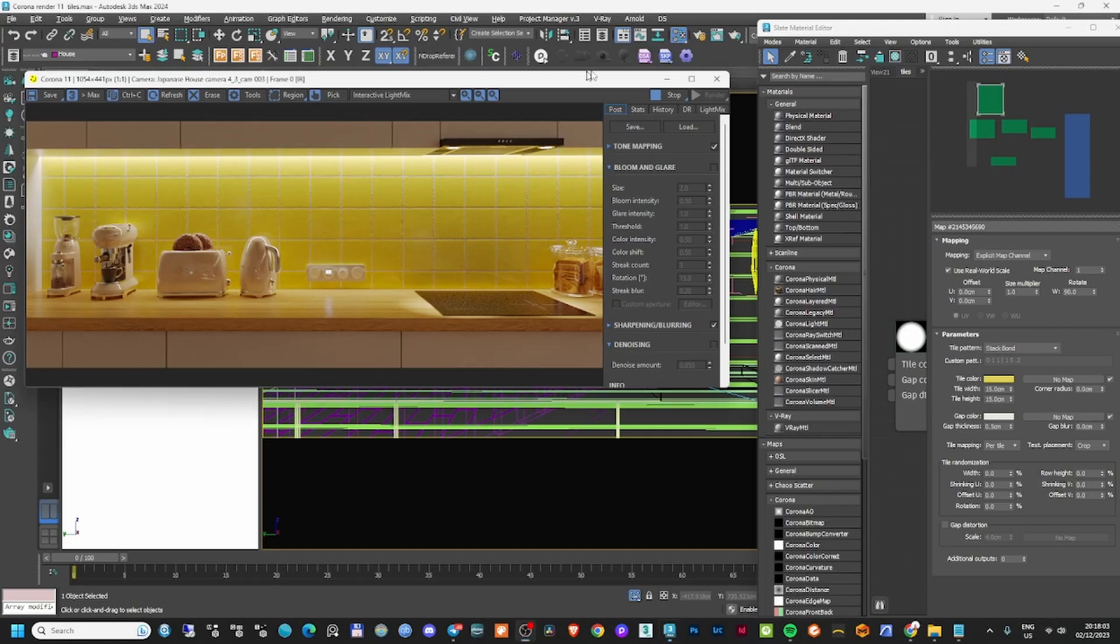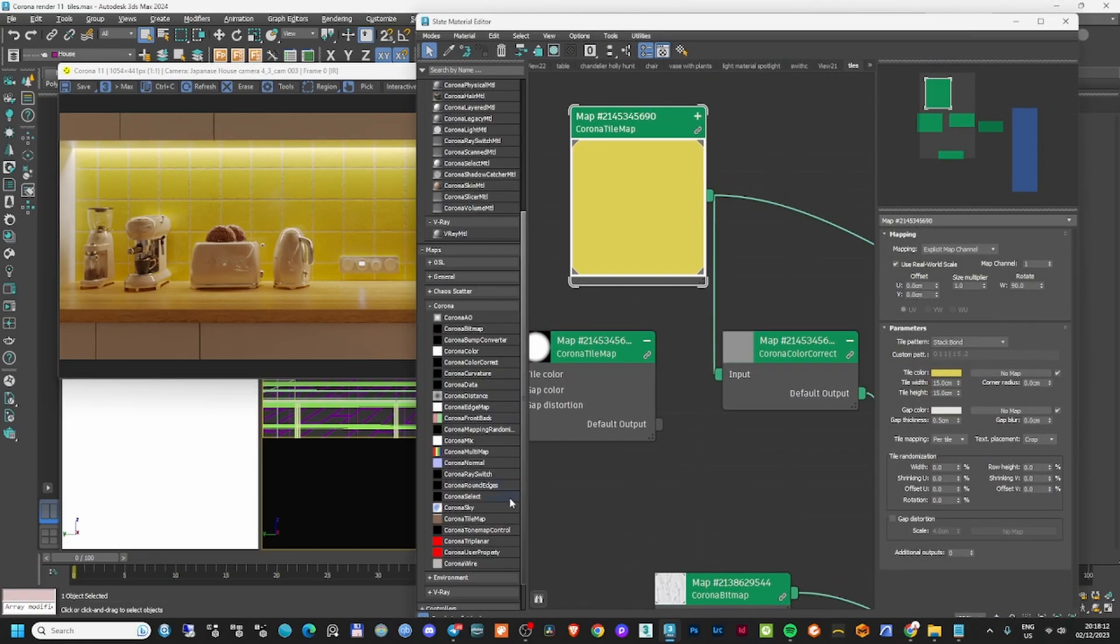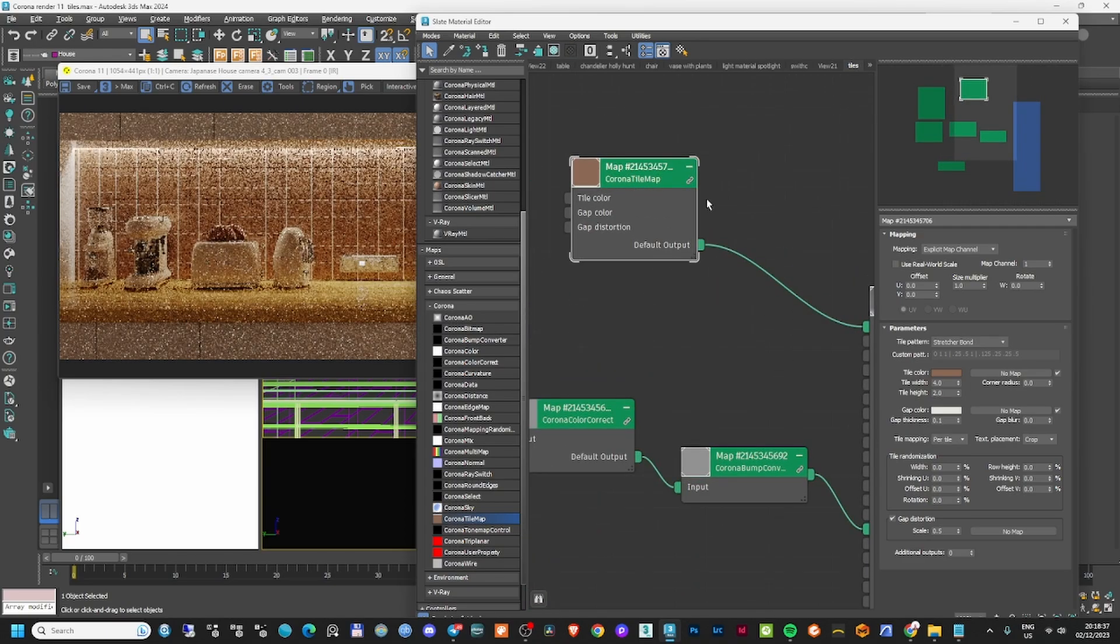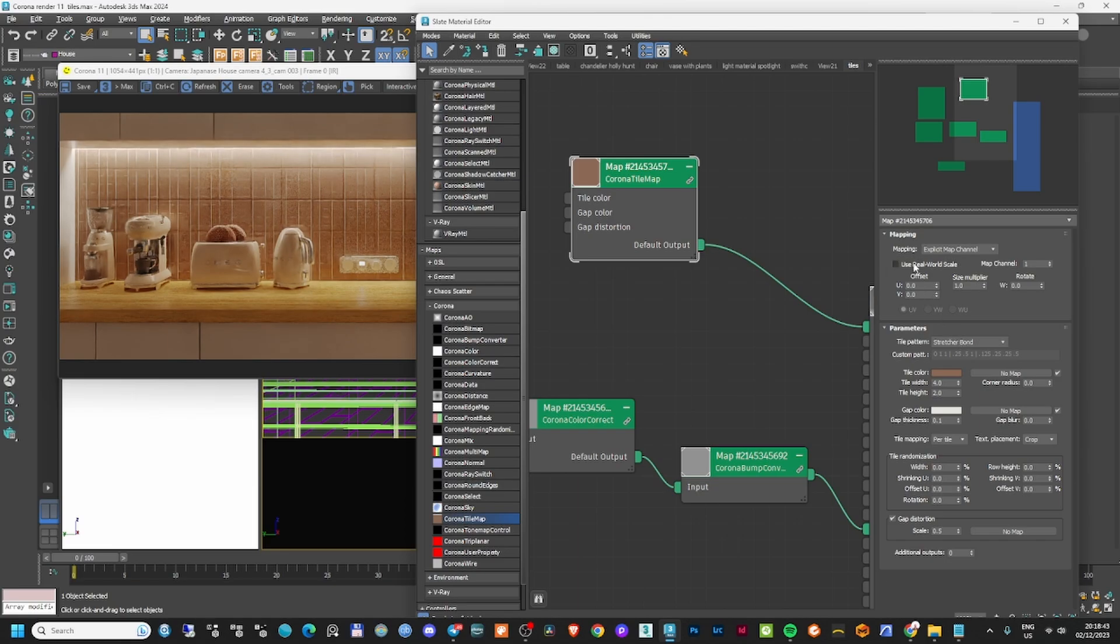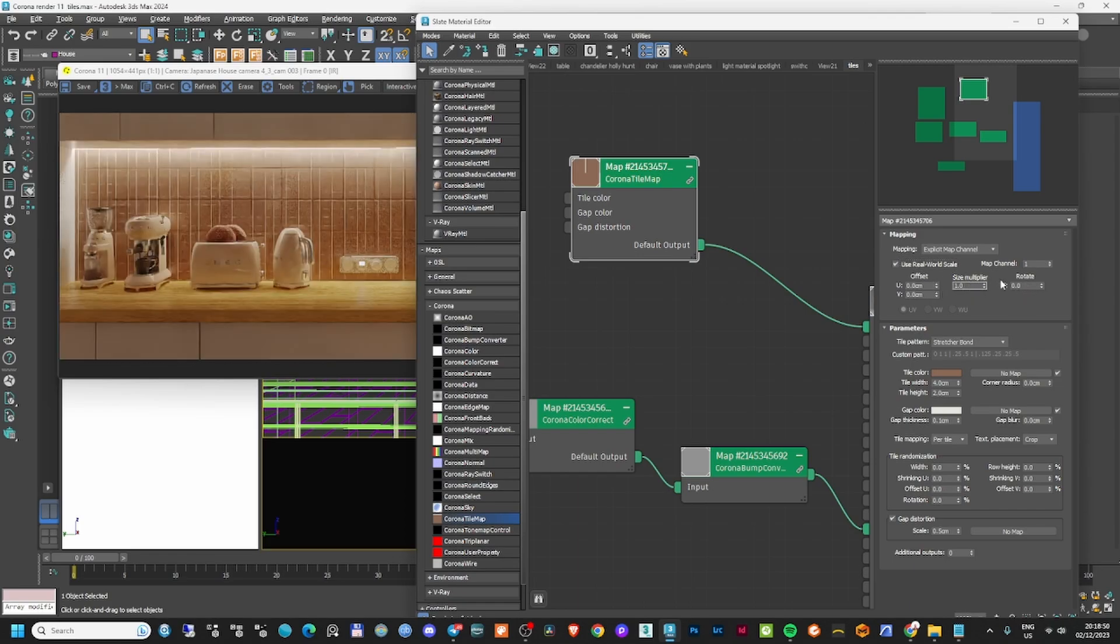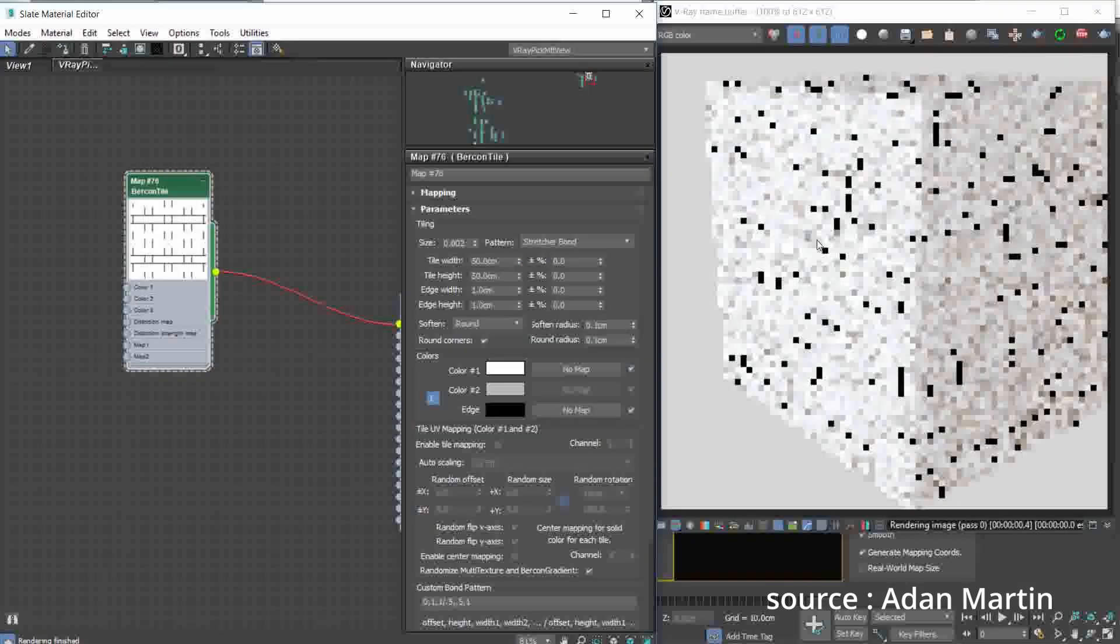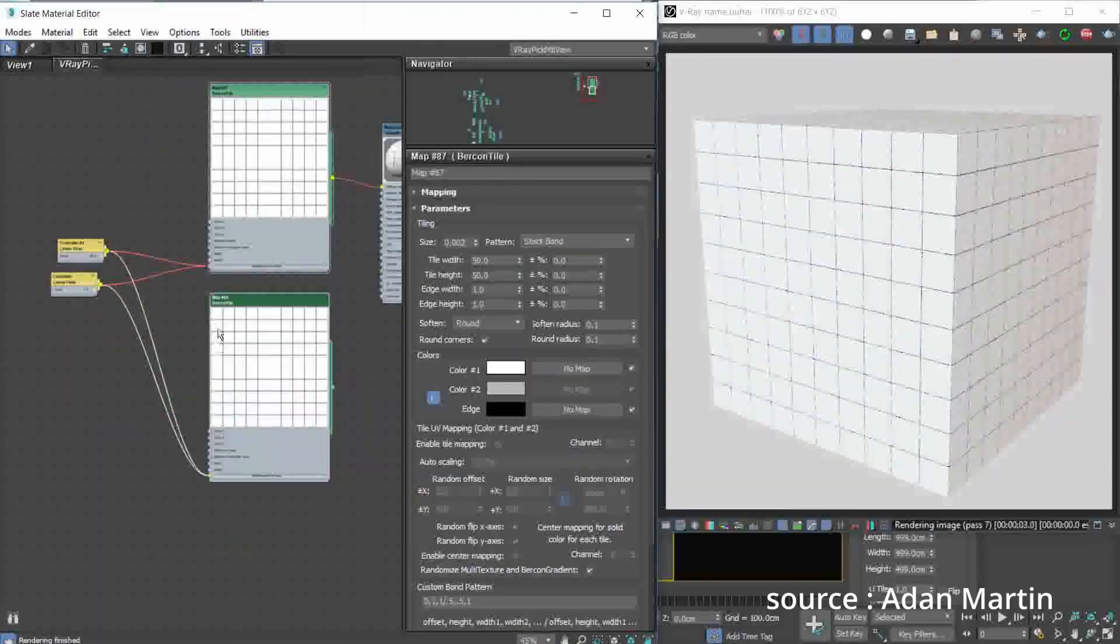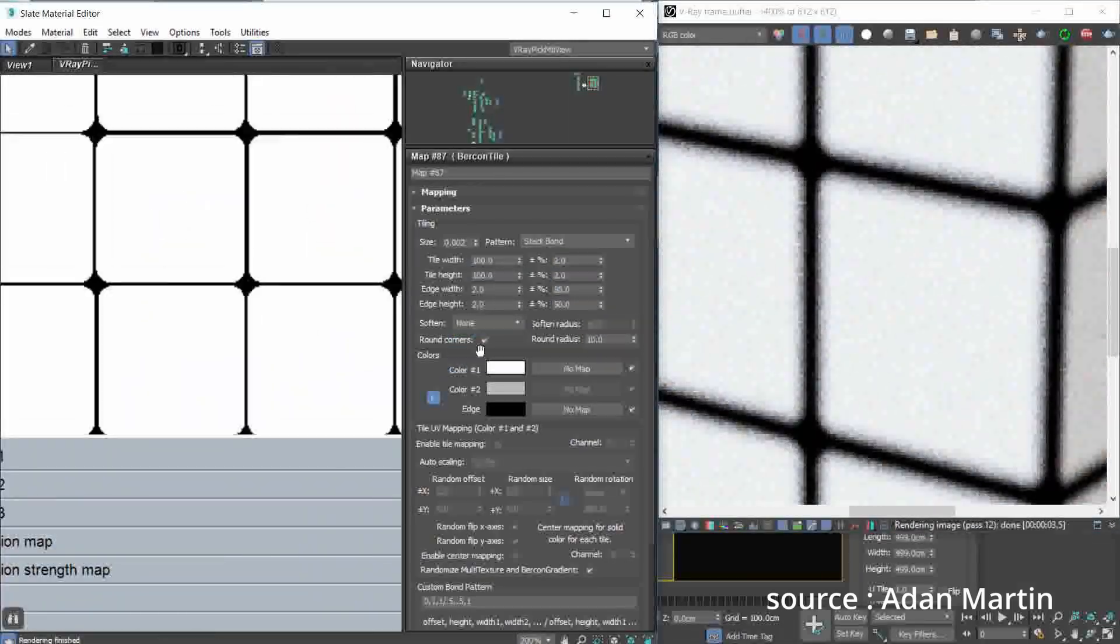One of the main features in Corona Render 11 is the Corona Tile Map. You can create tiles directly from Corona Maps with parameters for real-world scale and map channels. It reminds me of the famous Bercon Maps plugin, which is really helpful and has many features. You can find it for 3ds Max 2024, and I'll leave a link in the description. The only downside is that Bercon Maps only works with V-Ray, not Corona.